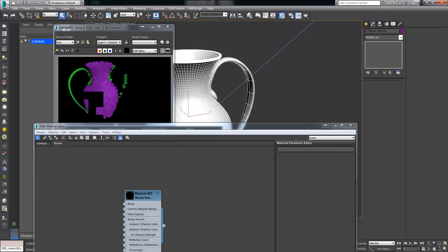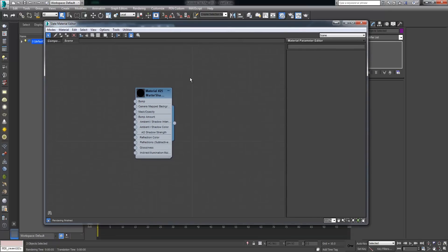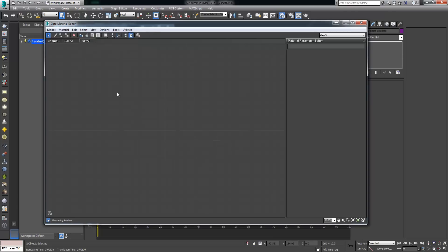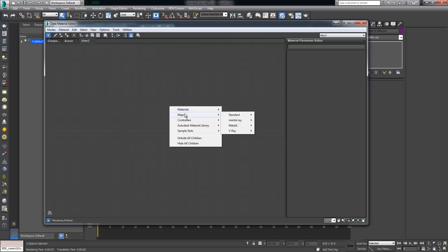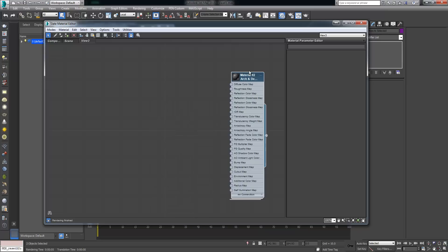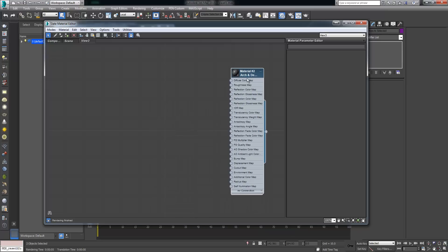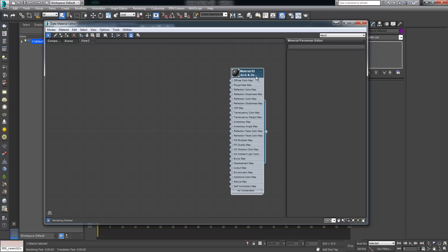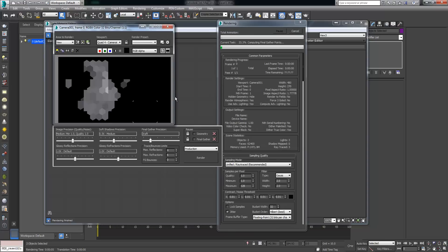I'm going to grab both objects and start with a new tab. In the new tab I'm going to create a Mental Ray arc and design material and build it from that. I'm going to right-click on it and say assign material to selection so that now we actually have a gray object.